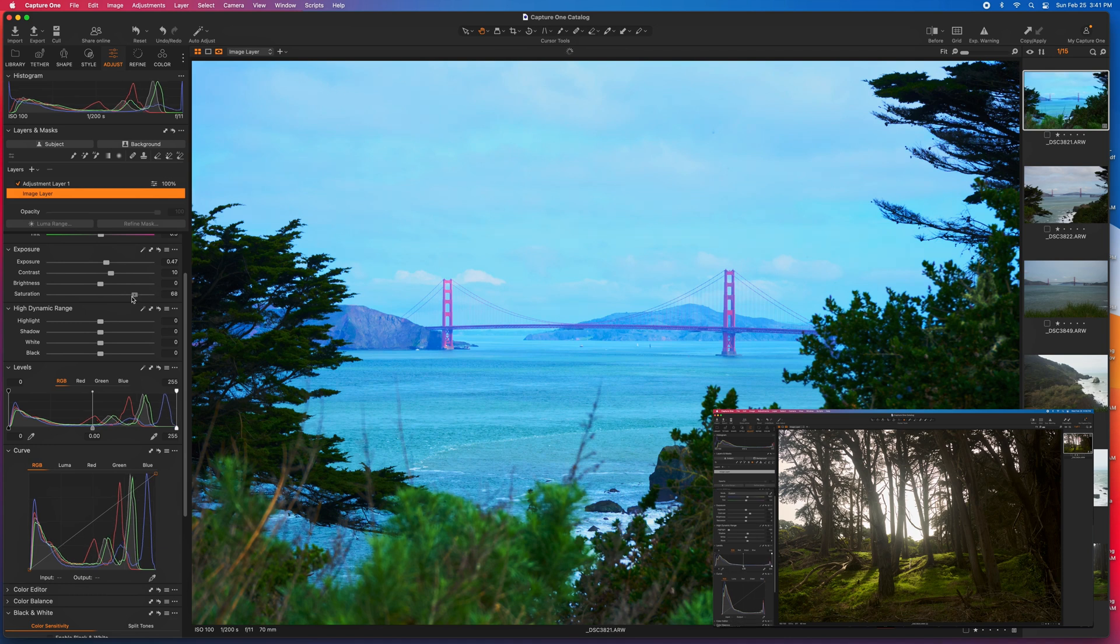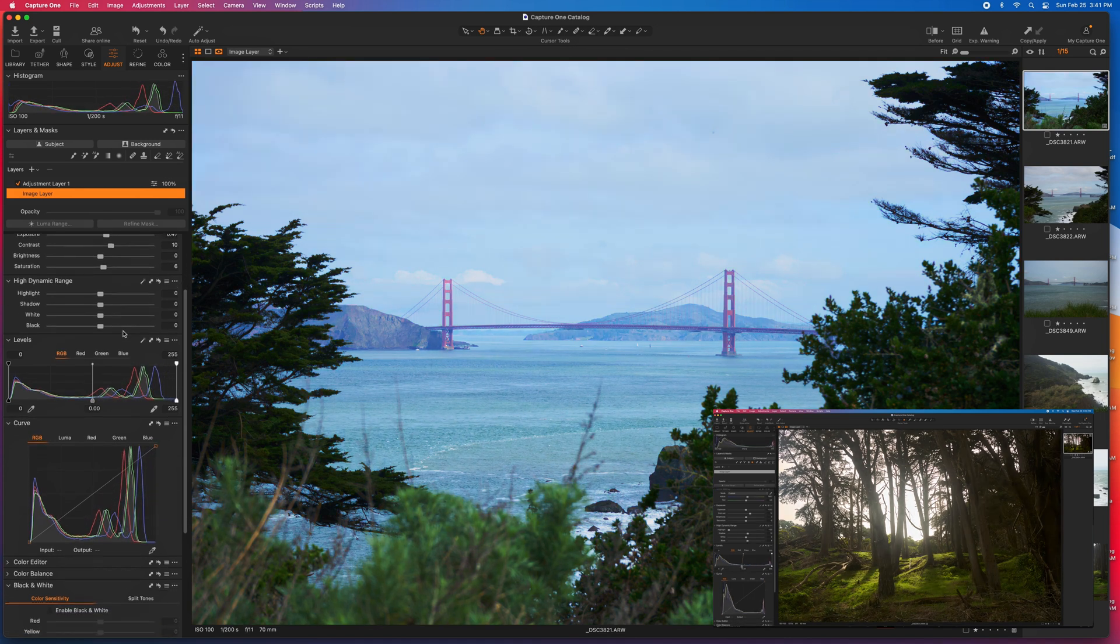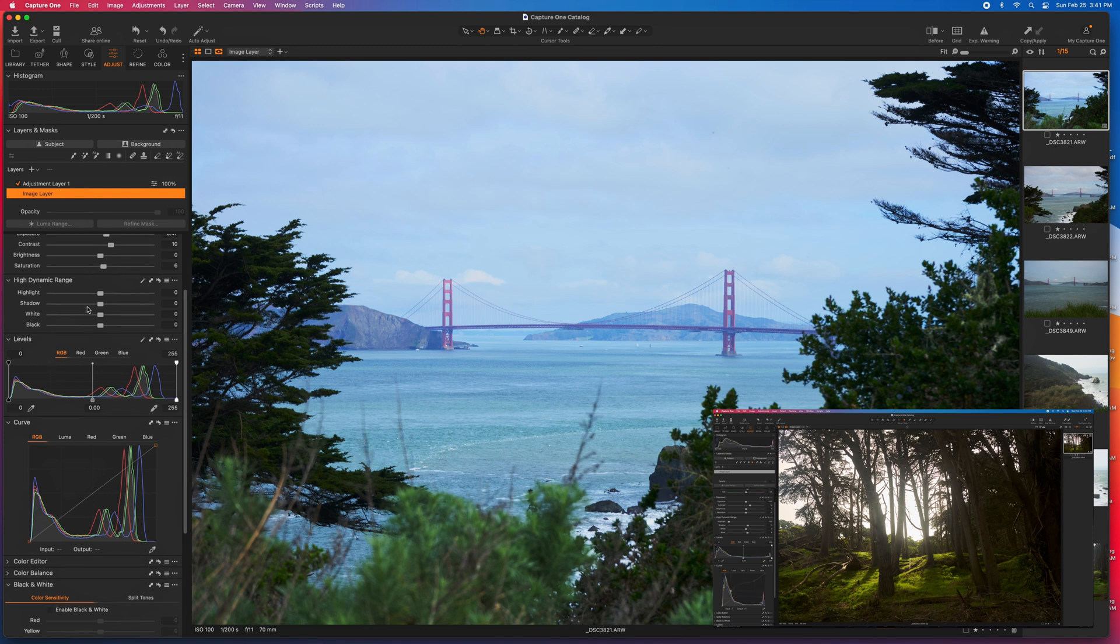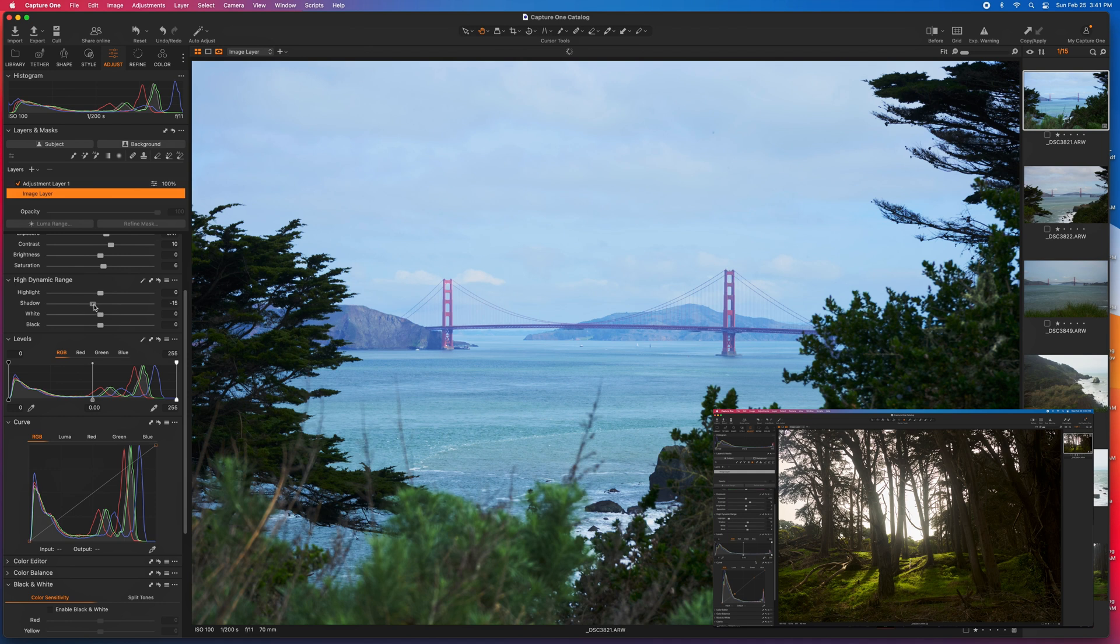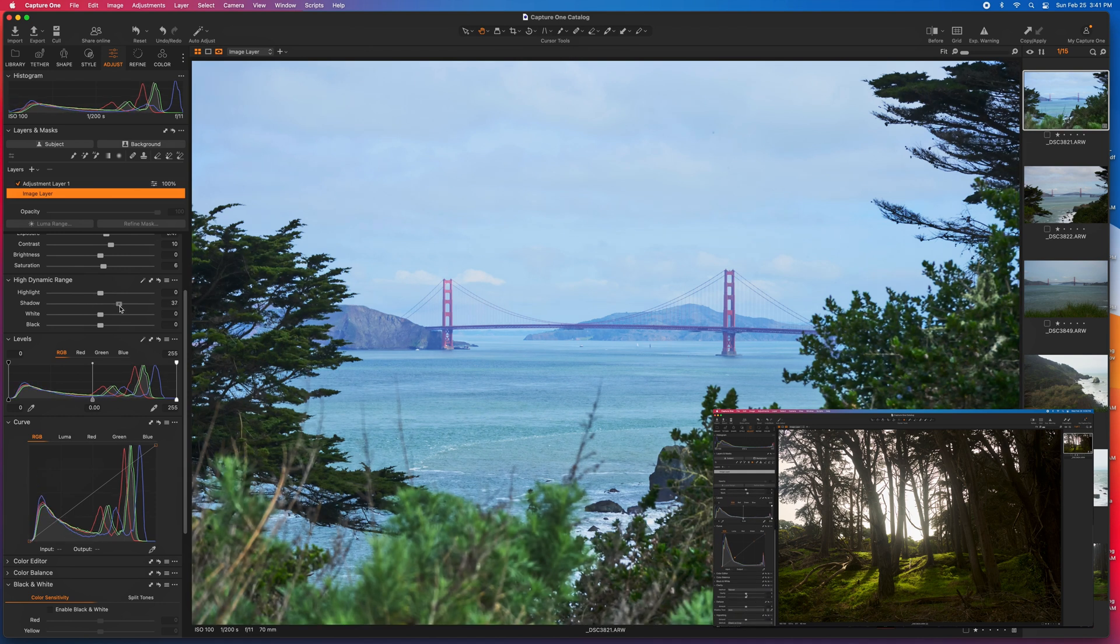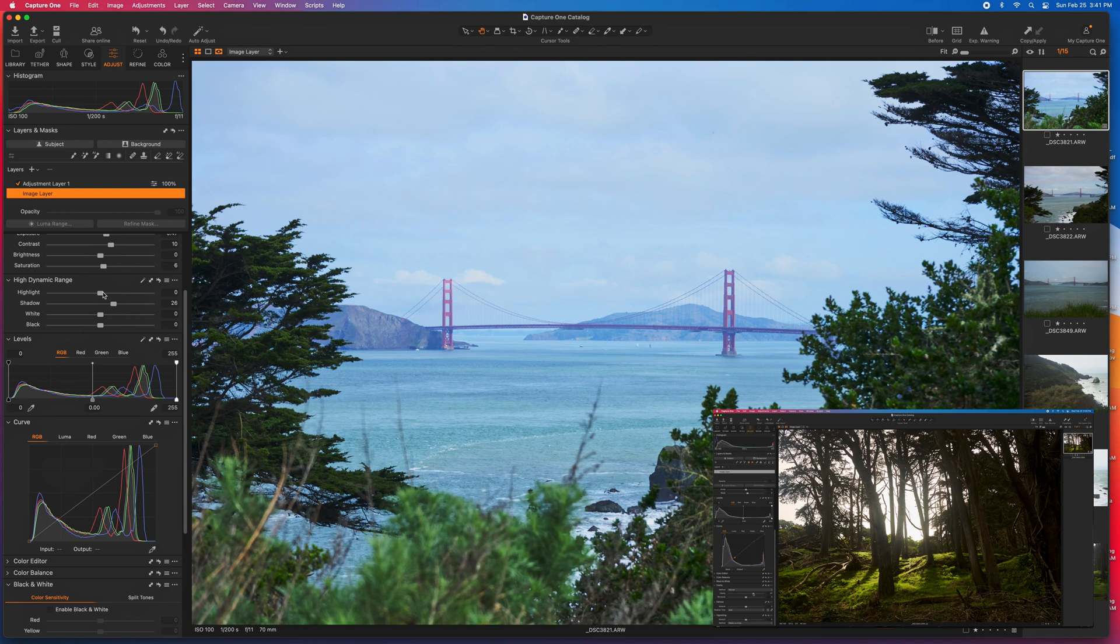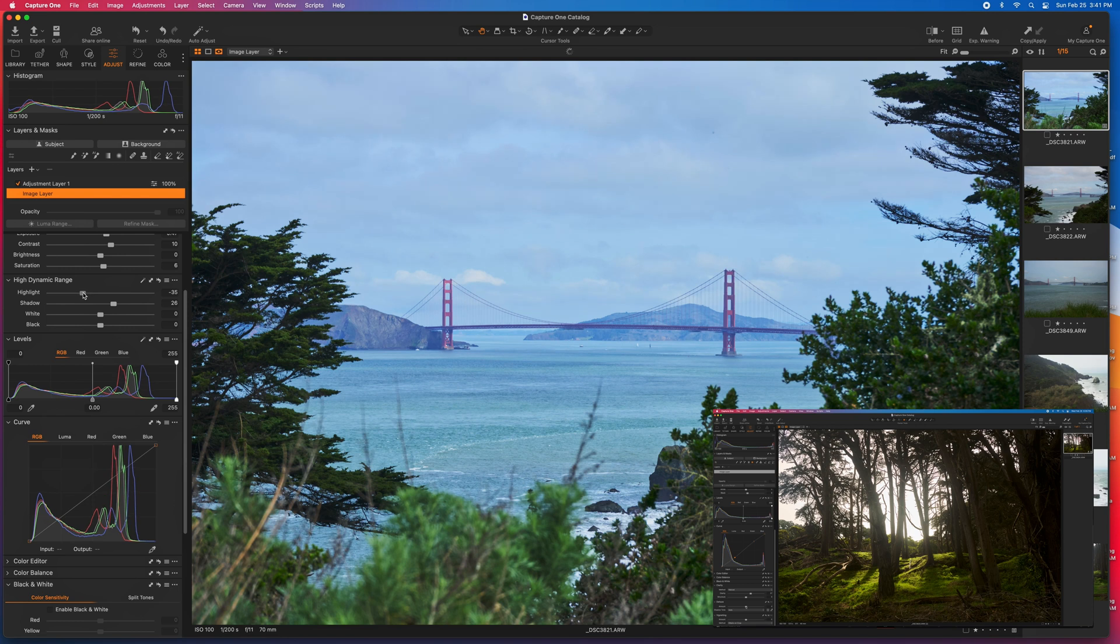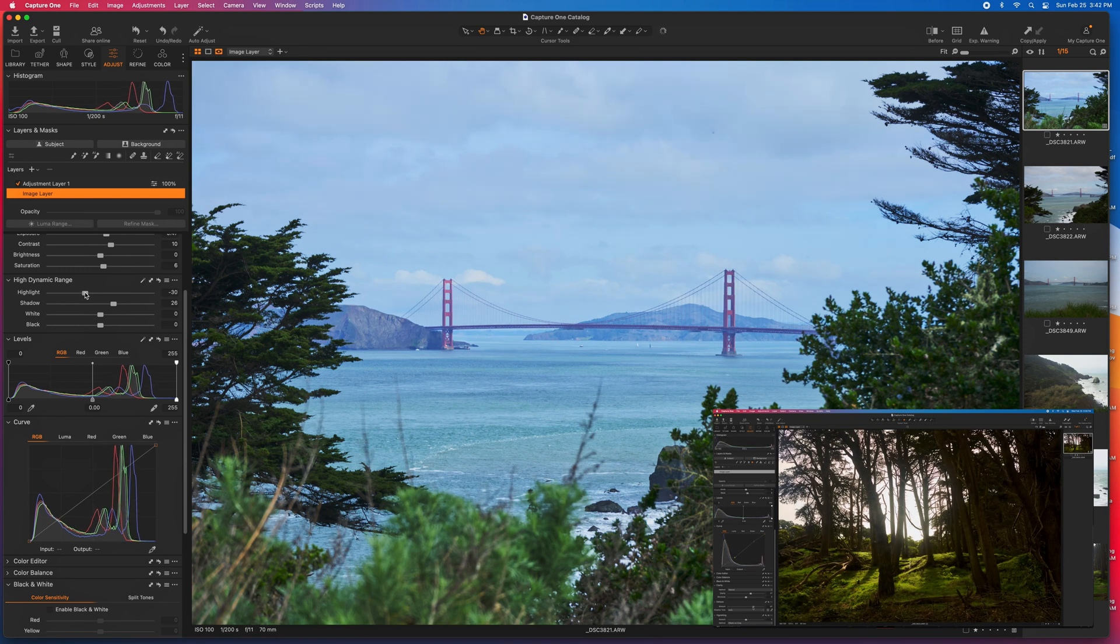Moving on to the high dynamic range section, it can be really useful to push a shadow or bring back some highlights. So like in this image, we've got some shadows that might be a little bit harder than what I want them to be, so I can bring these back in a little bit. And then the highlights here, like we've got the sky and that kind of stuff. It was a pretty cloudy, foggy day. So I can adjust this as well a little bit here.